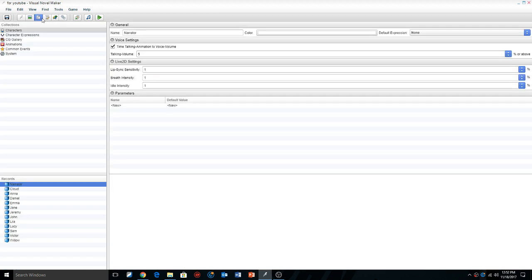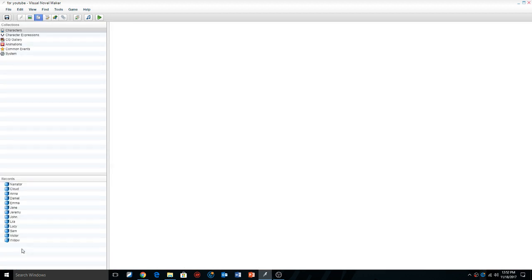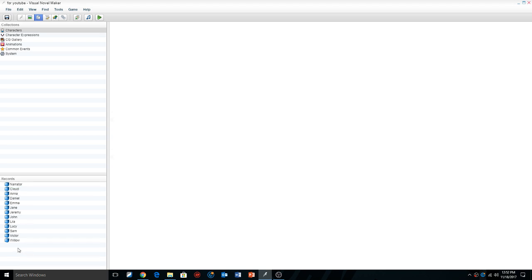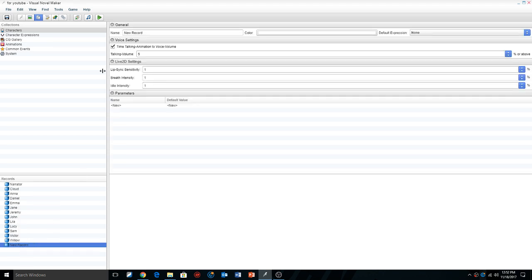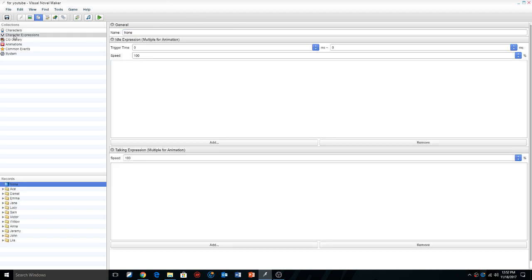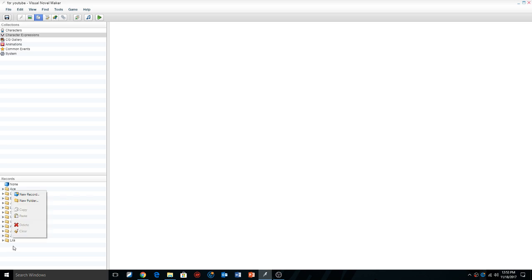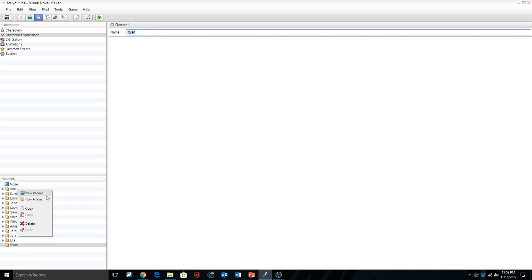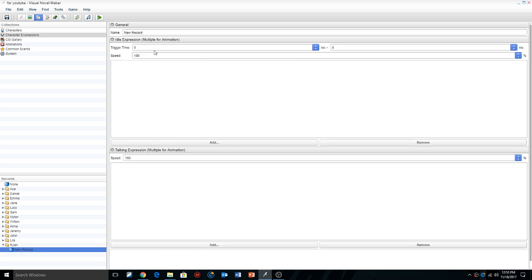We're going to go into the collections folder here. Now don't get confused, this is how we create the assets. You can see the names, the narrator, we have Cloud who we changed which was Ace I believe. We're going to click a new record and give this new record a name. We're going to call it Ryan. So now we have a new record of Ryan. We're going to go to character expressions and create a new folder. We're going to give the folder a name, call the folder Ryan or you can call it whatever you'd like. Then inside the Ryan folder, we're going to create a new record.